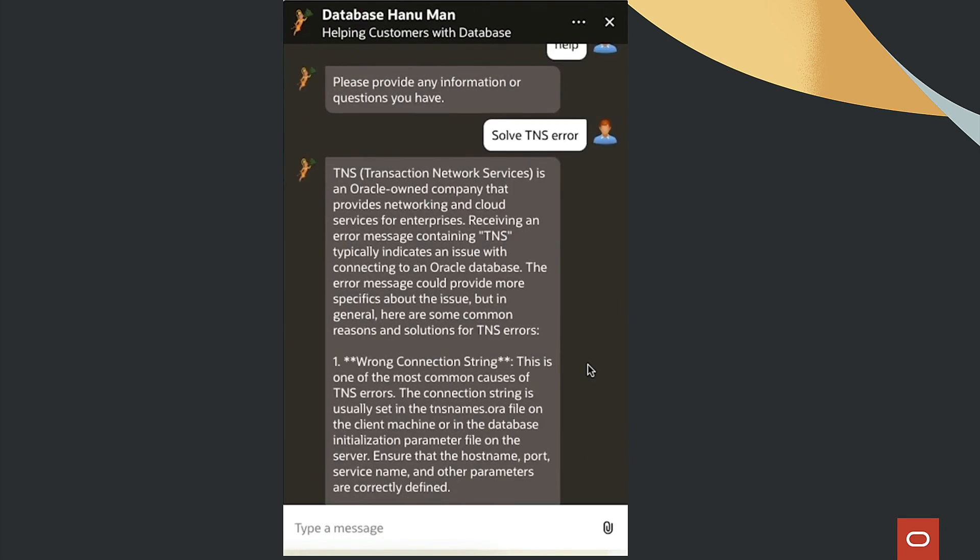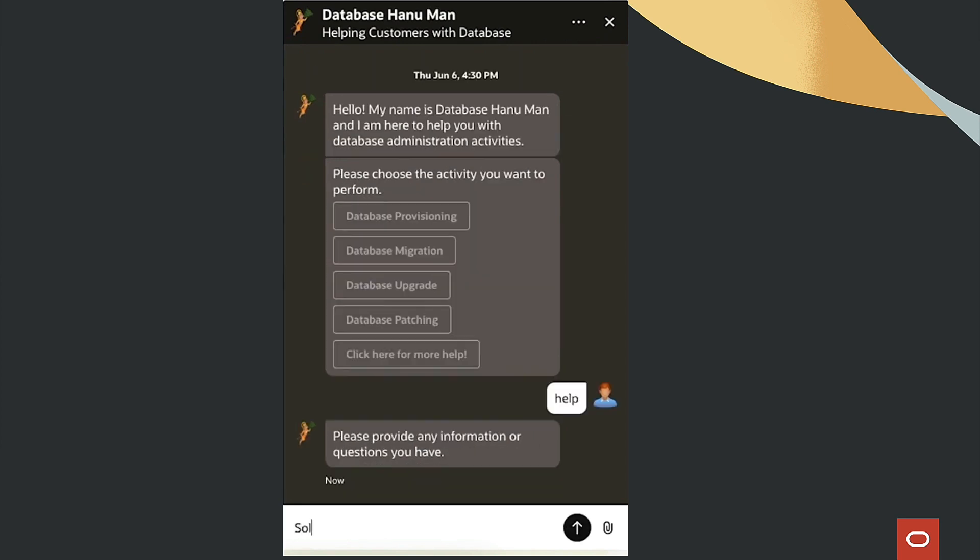Using vector database and OCI Gen AI services, for example, resolving an ORA 4030 error is made effortless, with relevant solutions provided by the system.